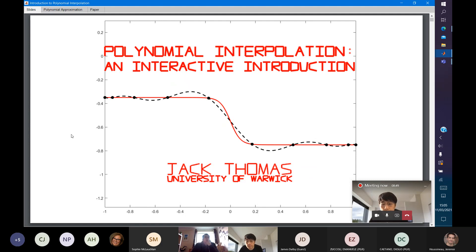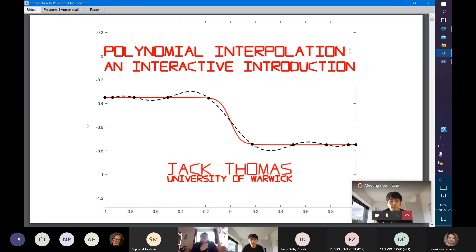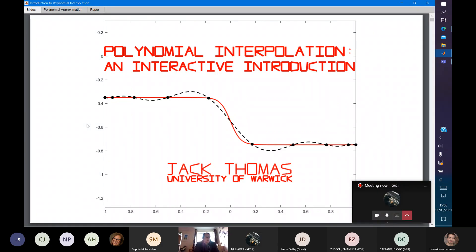Thank you for the introduction and thank you for coming. I'm going to talk about polynomial interpolation. I'll give a brief overview of the main results and give pictures to illustrate the key ideas.